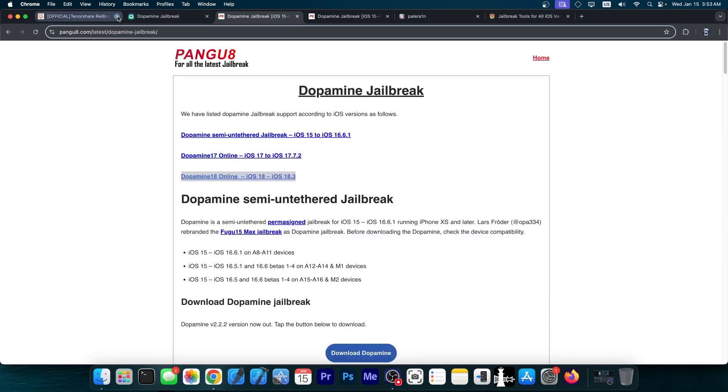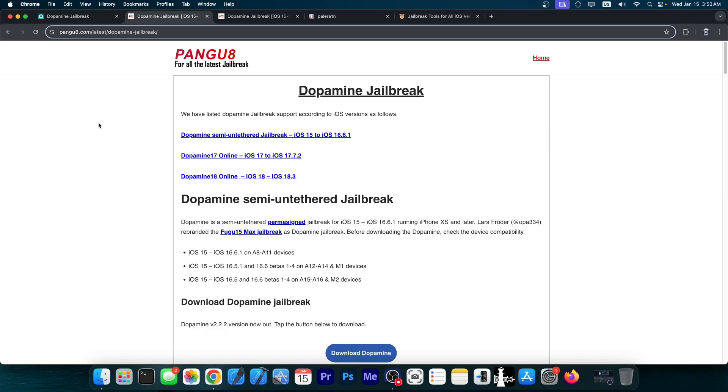Somebody sent me this page over here, dopamine jailbreak from Pango 8. I talked about Pango 8 before on this channel. It's usually fake guides. They do have some real guides available because there are jailbreak tools that are real and they write about it for clout probably.